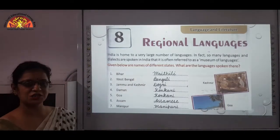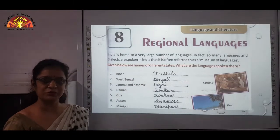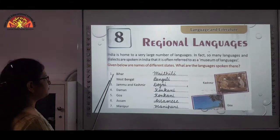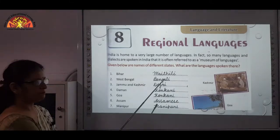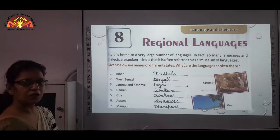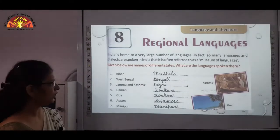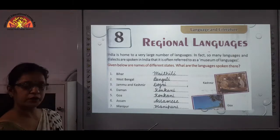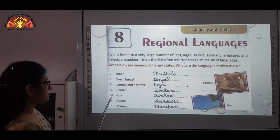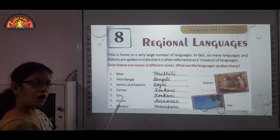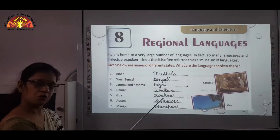Given below are names of different states, and we have to write the name of the languages spoken there. Let us check our knowledge — how much we know about it. Number 1: Bihar — Maithili. West Bengal — Bengali. Jammu and Kashmir — Dogri. Daman — Konkani. Goa — also Konkani.